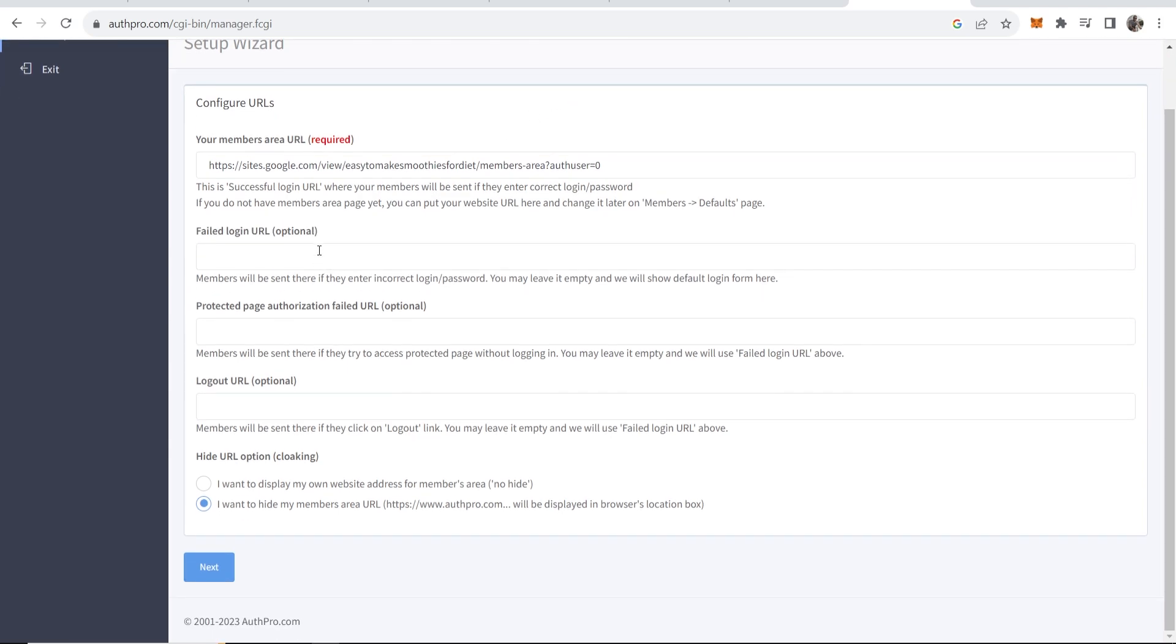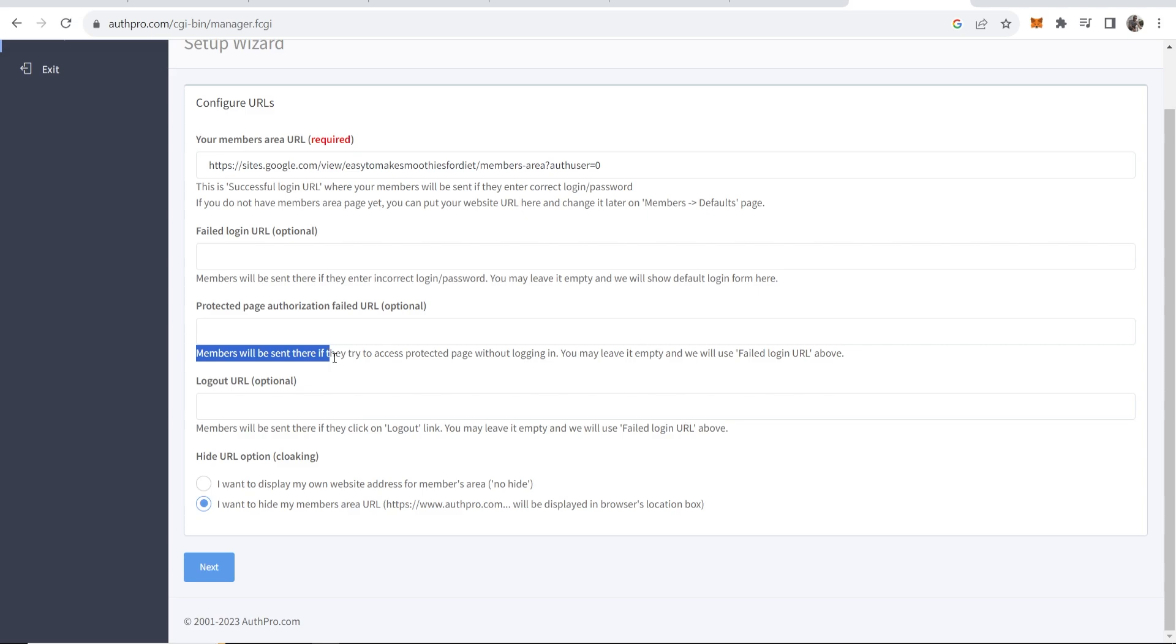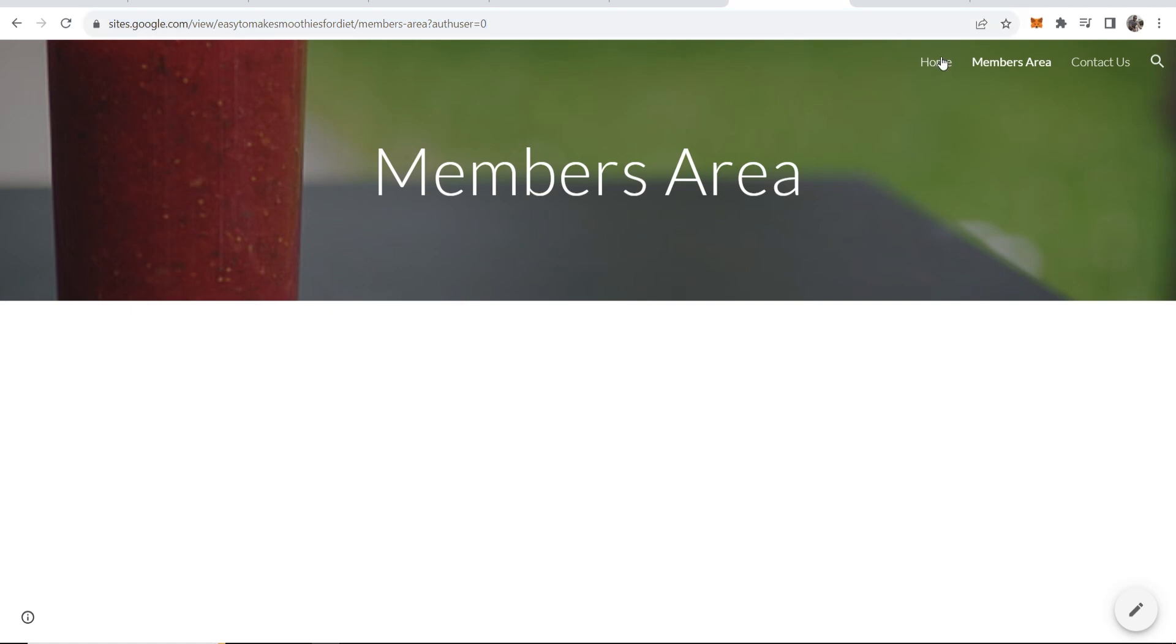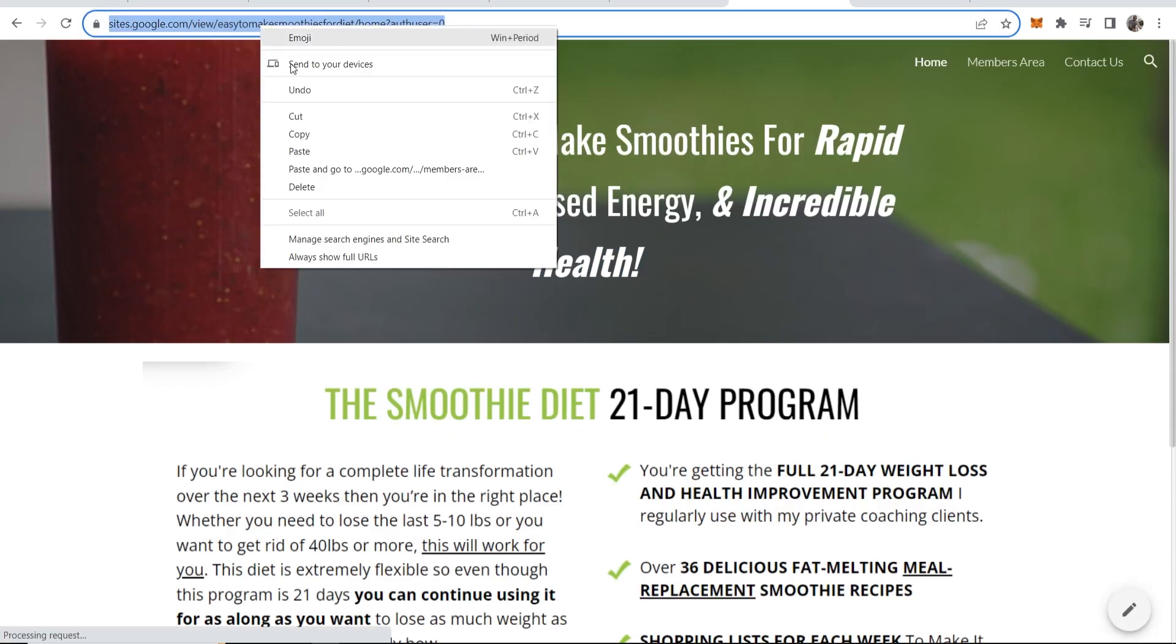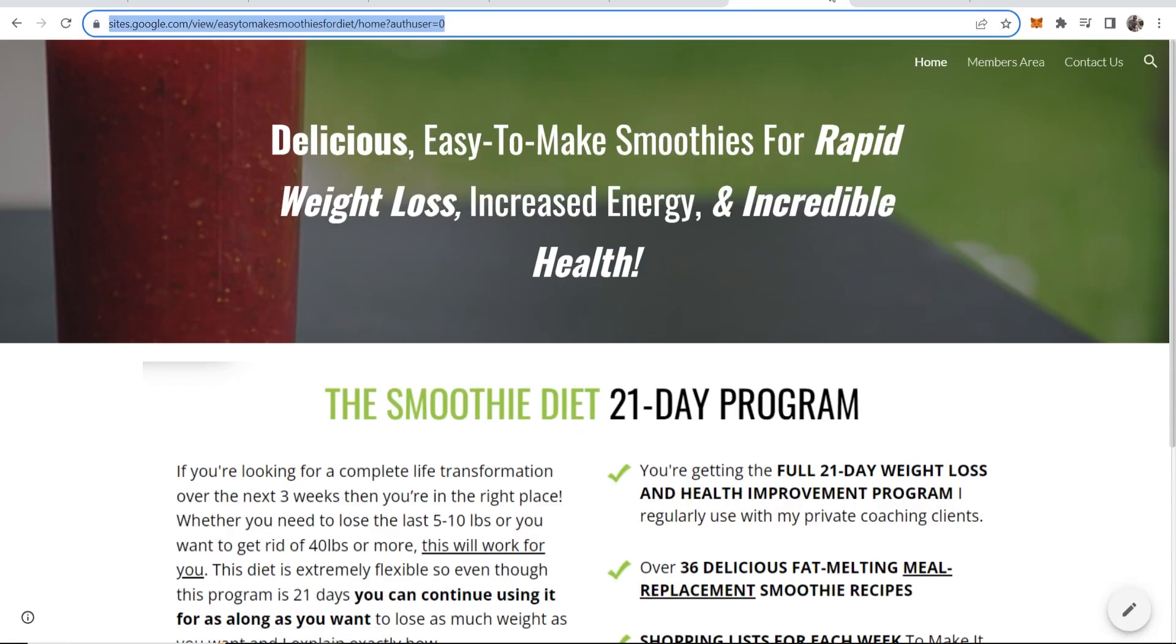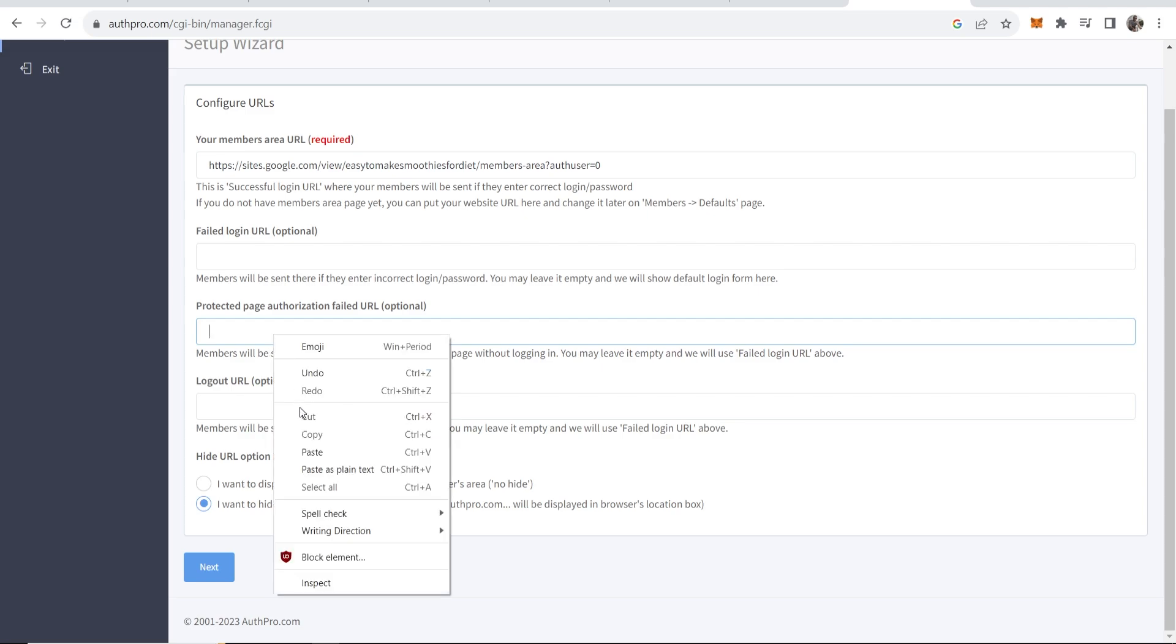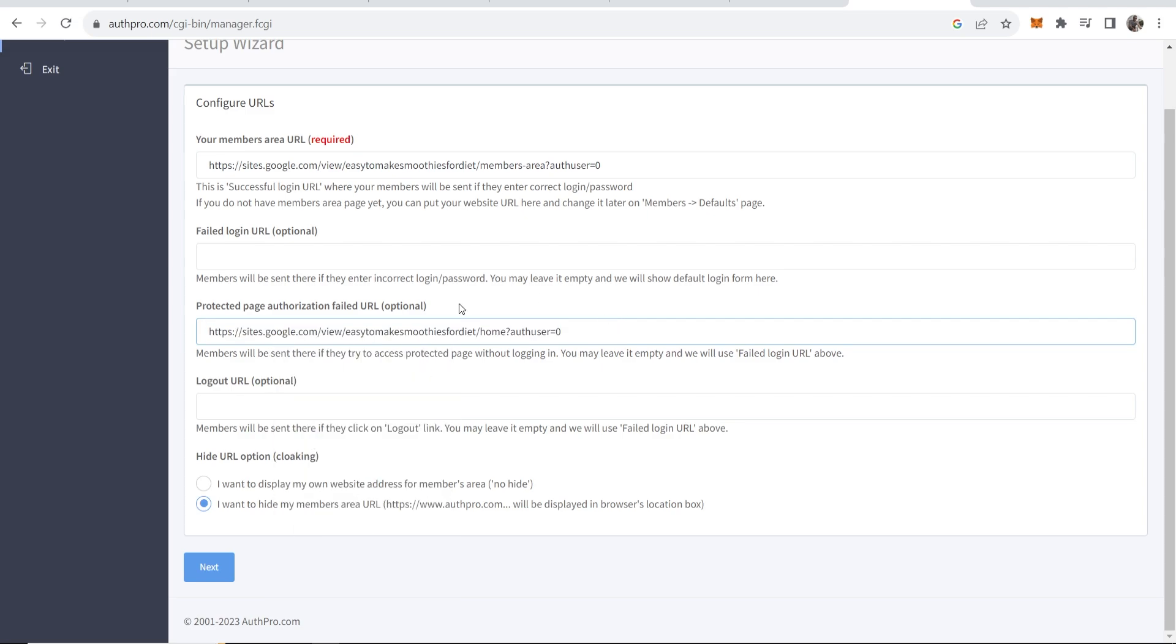Now if there's a failed login we can send them to somewhere else, but for the sake of the video I'll leave that because it is optional. It also says protected page authorization failed URL - members are going to be sent there if they try and access the protected page without logging in. Here I'm just going to put the home page, so I'm just going to send them back to the home page if they try and access the members area without logging in. Log out URL - if they log out they can then be redirected to another URL, this is kind of advanced stuff that you can set up. Then here make sure it's on I want to hide my members area URL, then click next.